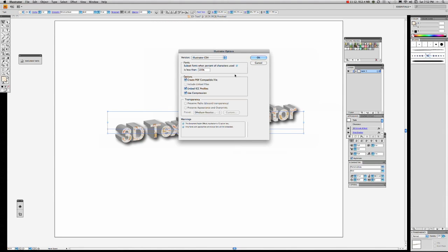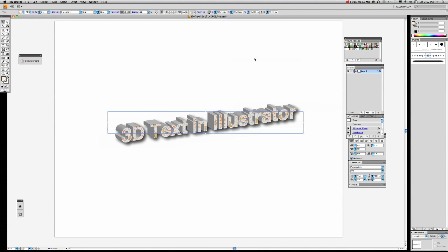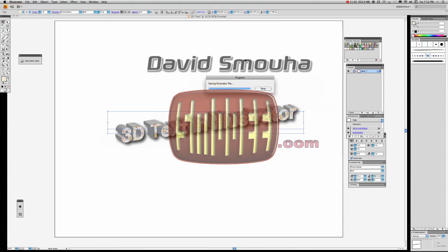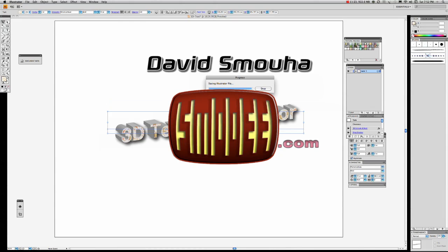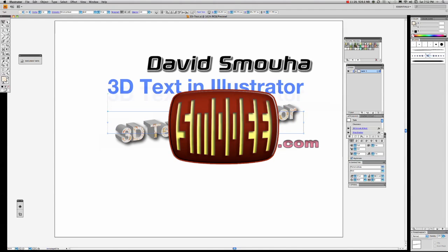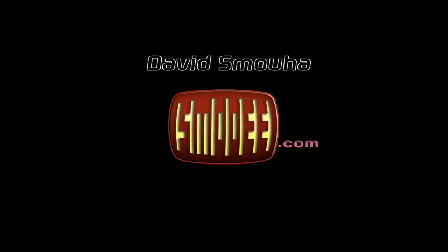And we'll create PDF compatible files. And there we are. It's done. Save it to the illustrated file. So there you have it.